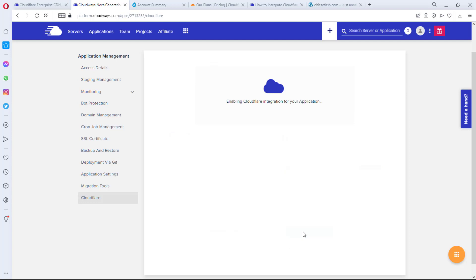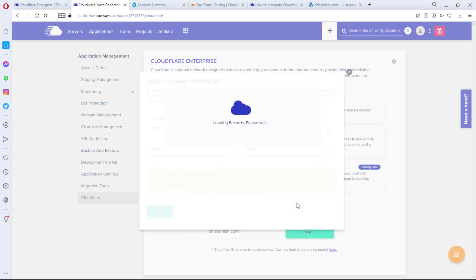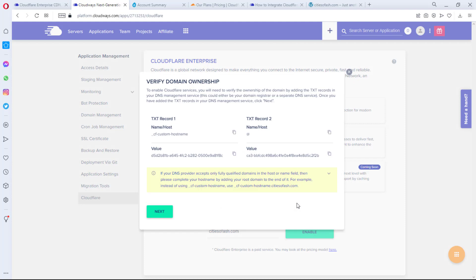Right now we are trying to enable Cloudflare on this particular domain. So this may take a while, a minute or two, so we'll give it time to finish up. All right, so the next thing is for us to verify our domain.